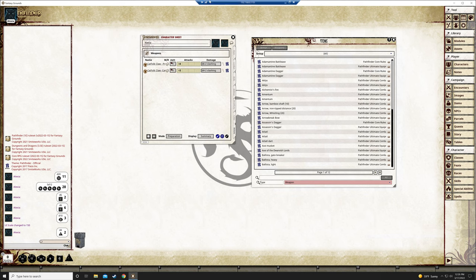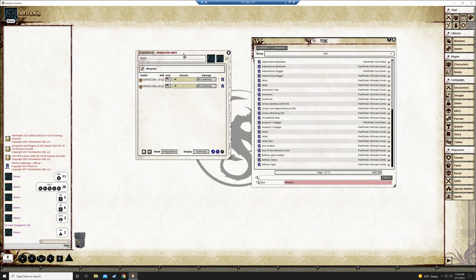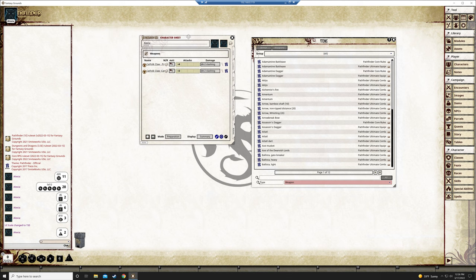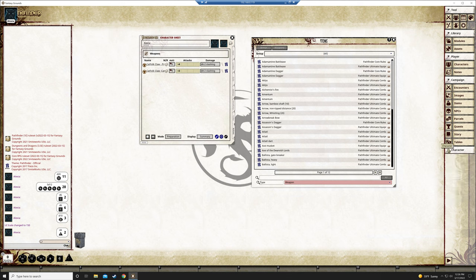Again we're not really using this application much except for get the characters sorted at this point. That should be everything. I've already got the spells done for everybody. I've already got your special abilities, your skills, your races. All this stuff is done so you shouldn't have to. The only thing is just to buy some items.